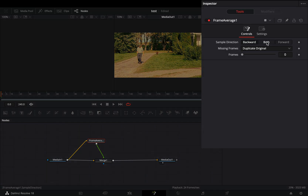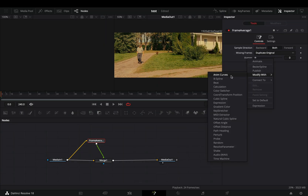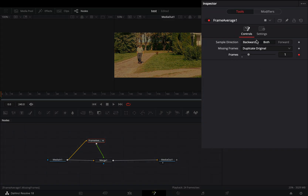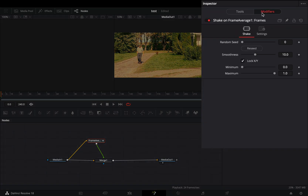Change the sample direction to both. Right click on the frame slider and select to modify it with shake. Go to the modifiers tab and bring down the smoothness slider. Keep the minimum slider to 0 and change the maximum slider to 10.